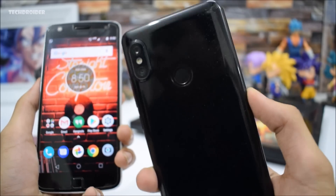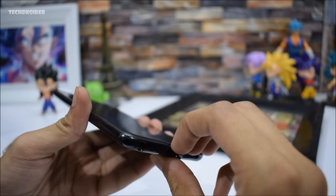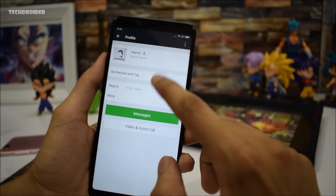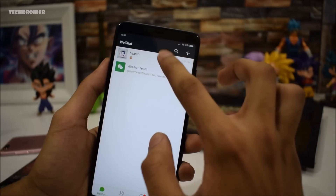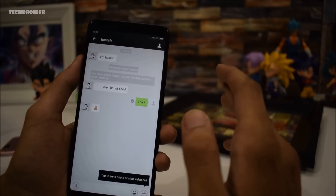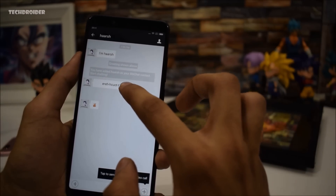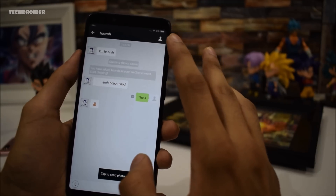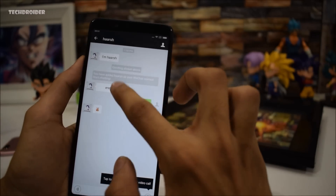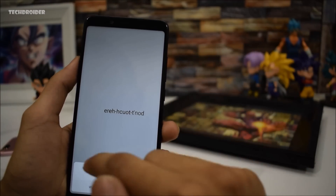Now I am going to use the Redmi Note 5 Pro with MIUI skin, which is a different Android skin, and let's see if this thing is going to work on this smartphone or not. I will use my WeChat application — I've already told my friend to send the same message. The shocking thing is this text came totally inverted, like mirror text. If you read it carefully, it says 'don't touch here,' and so here we are again — this thing just freezes this application.